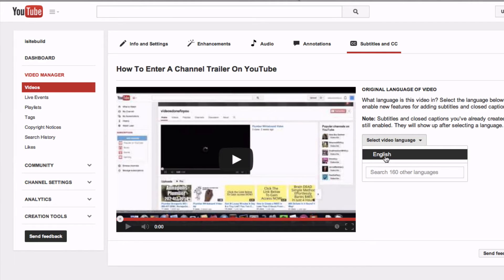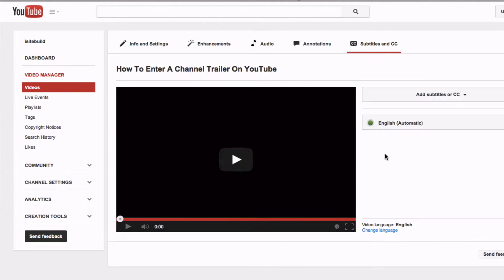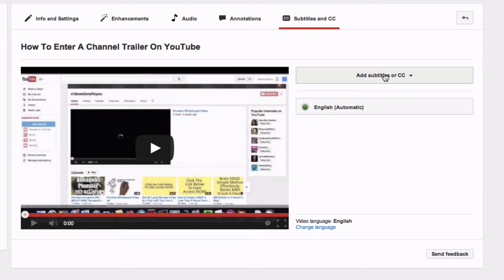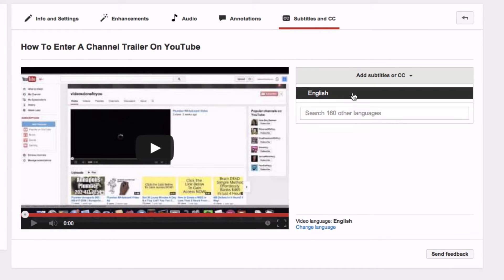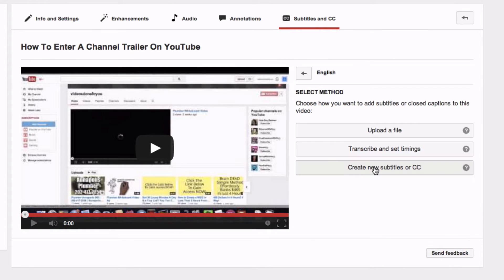Select your video language, click English, and click Add Subtitles or CC. Then click English again and click Create New Subtitles or CC.